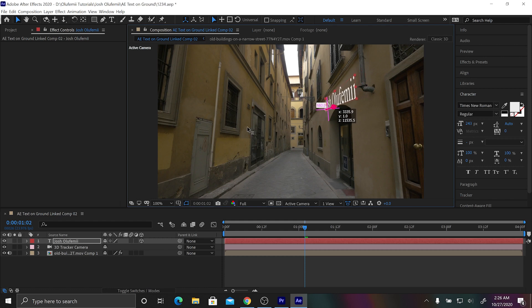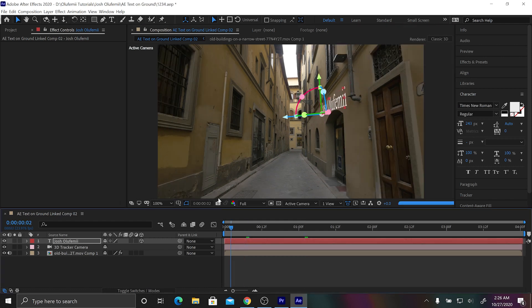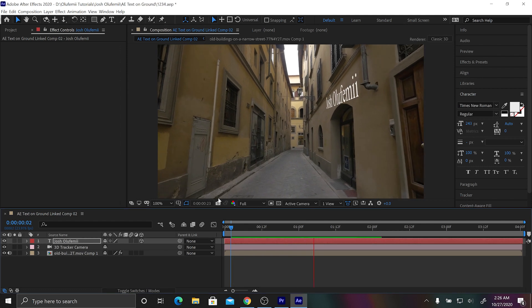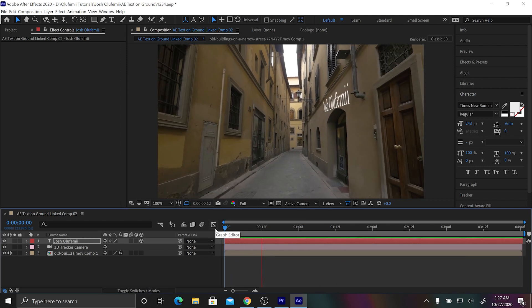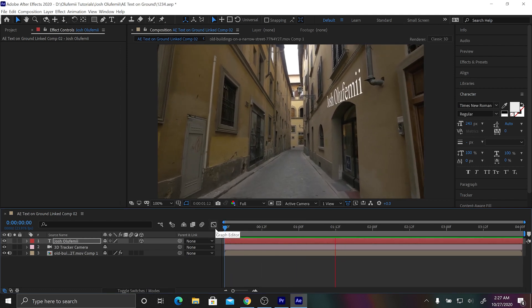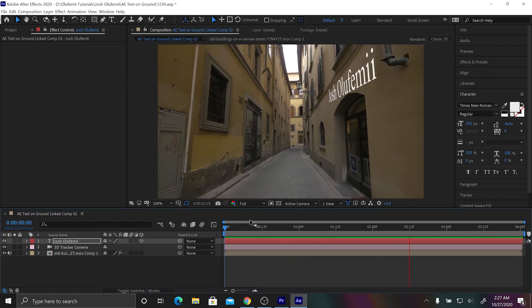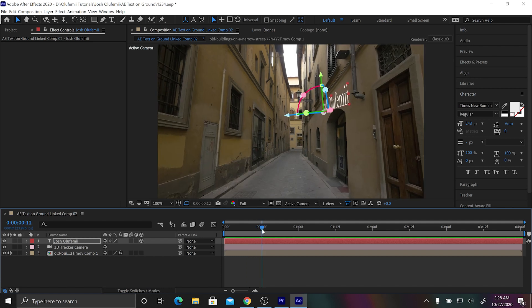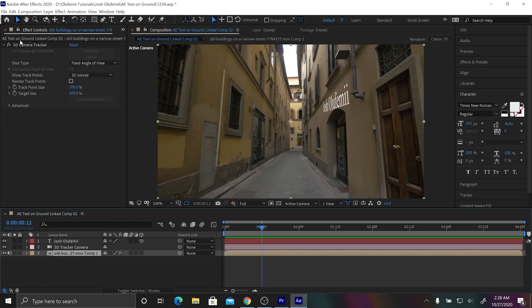We're gonna move it away from that pipe and then we're gonna press play. Perfect. Now what we're gonna do is I'm gonna go back to camera tracker, just click back on the footage.